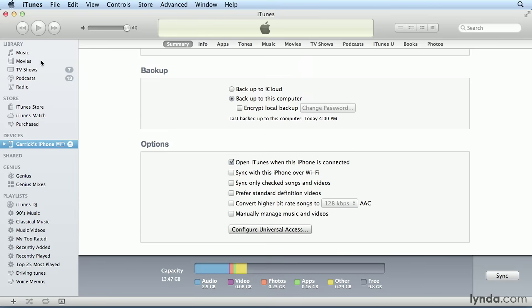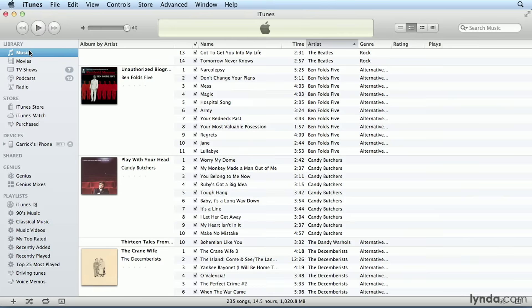So if I go into my music library here, you can see all of my files are currently checked. But if there are certain songs I don't want copied over to my device, I can just uncheck them.